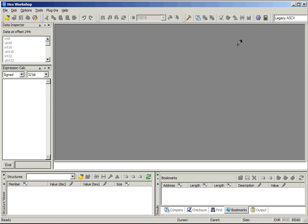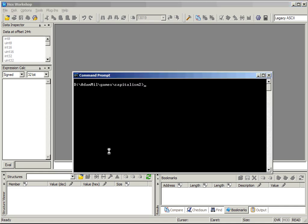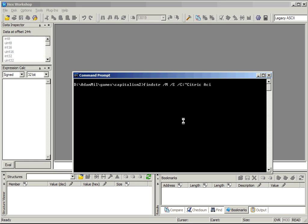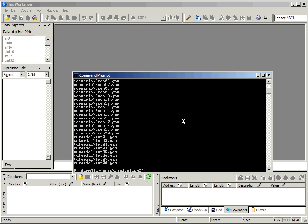We'll start by searching the files on disk for the name of a known piece of information. For instance, one of the products in the game is citric acid. So let's search for that. We use the command line tool find string, which searches files for a string. The slash m option tells it to print just the names of matching files, rather than all the data. And slash s tells it to search subdirectories.